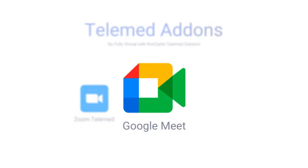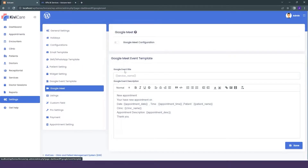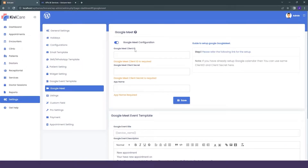Let's start by going into the settings of KiwiCare admin and then into the Google Meet option. We have the first option which is Google Meet configuration. We will enable it and configure our Google Meet. For that, we need the client ID, client secret key, and admin. If you know how to generate them, you can directly add them here. If you don't know, we are here to help — you can see we have added a guide with a key.